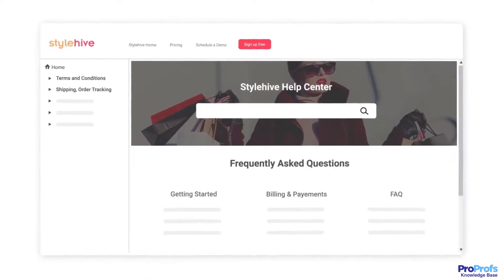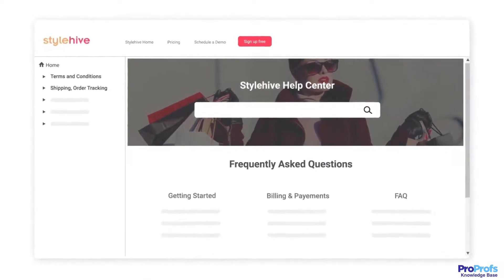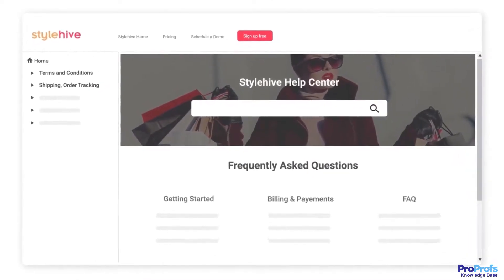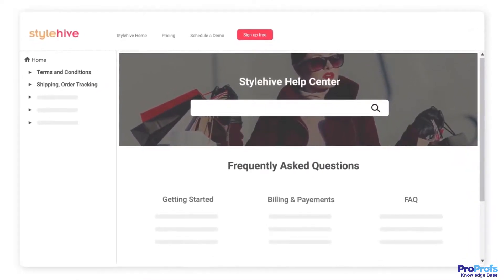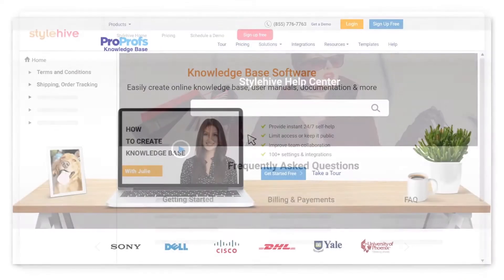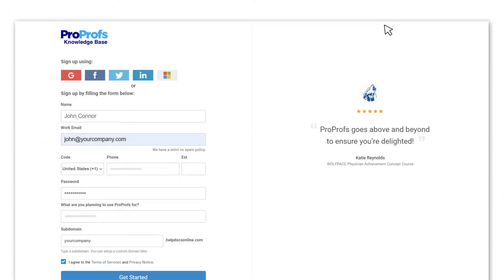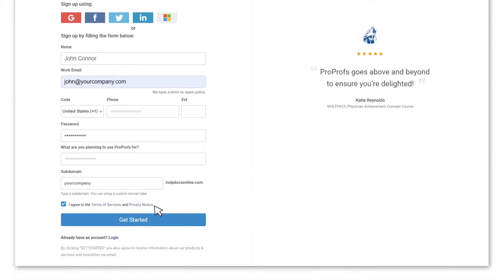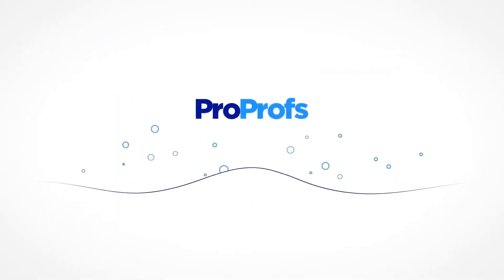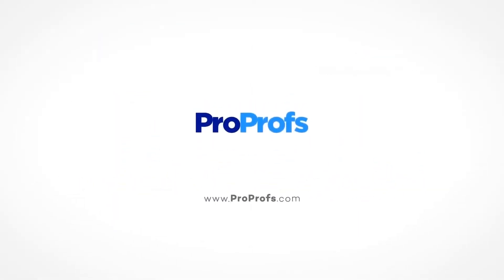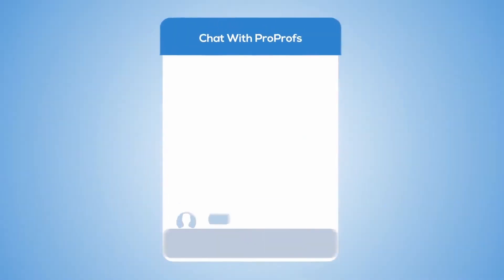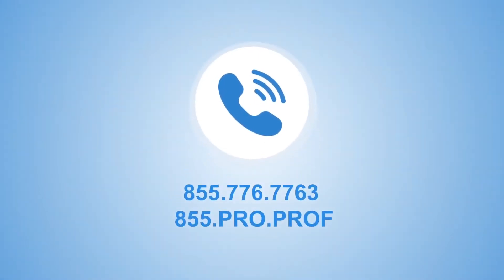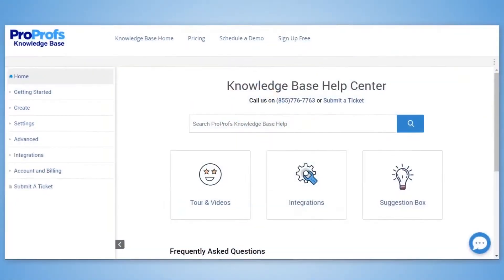Improving customer delight is easy with a good user manual tool. Enjoy these and more features with ProProfs Knowledge Base. Sign up for free and start creating your first user manual in minutes. We're here to help if you need us. We have live chat, phone help, and a huge knowledge base.